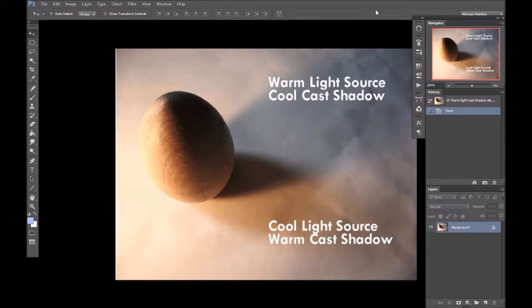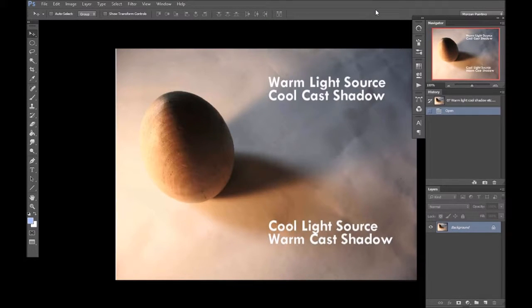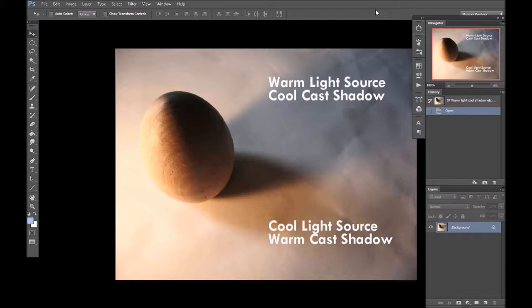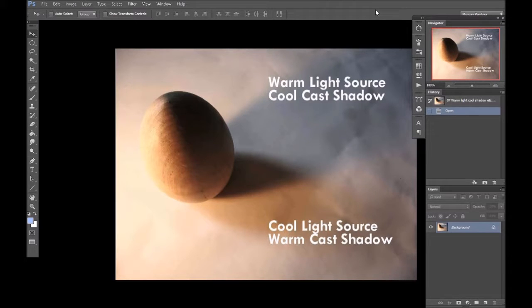You've probably already heard the expression warm light, cool shadow, cool light, warm shadow. While this usually holds true, I think it's a bit simplistic, especially when trying to push realism.